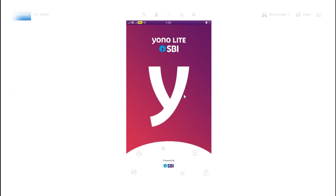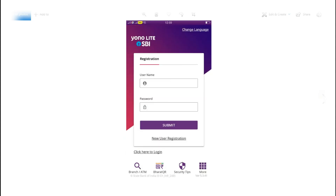So friends, if you have any app on the mobile, you will know that you have a transaction option. If you have any app on the Play Store, you have to click on the download button. Then you have to click on the registration button and enter your username and password.